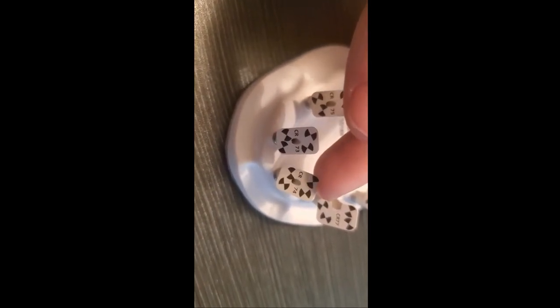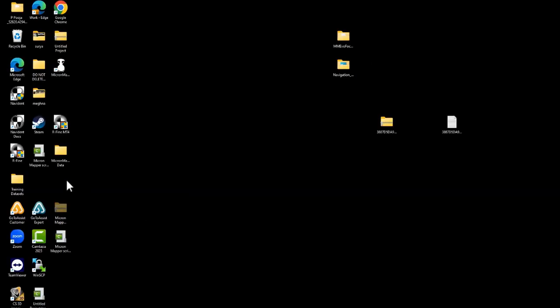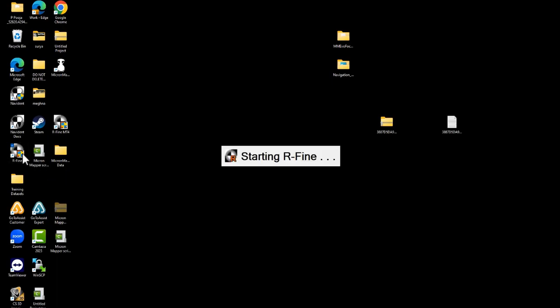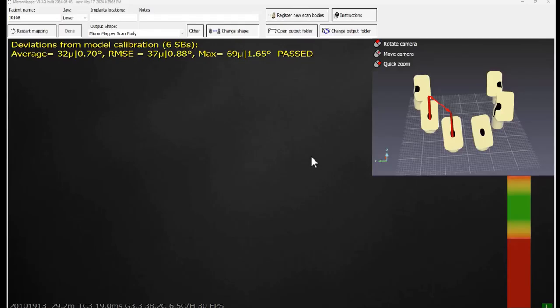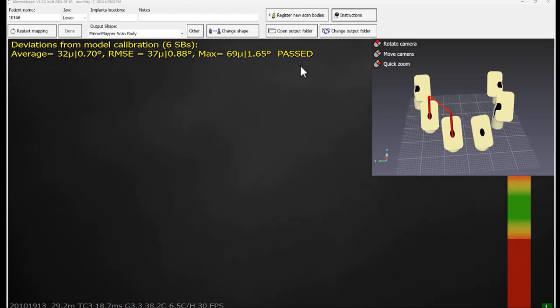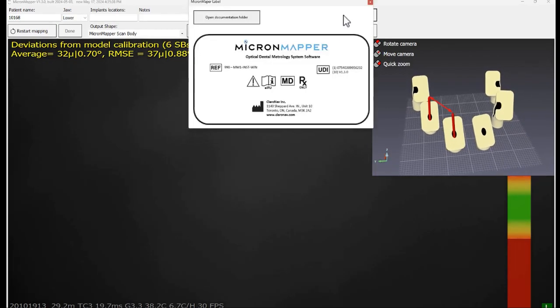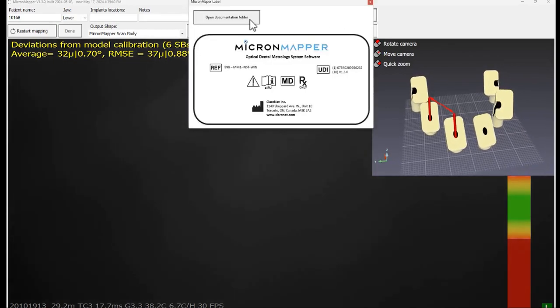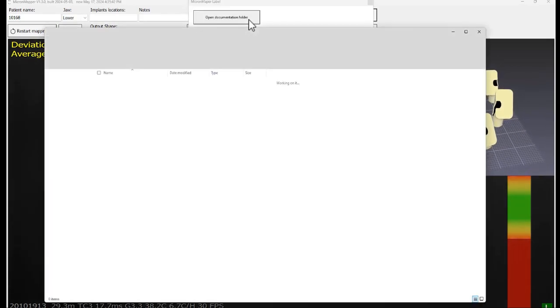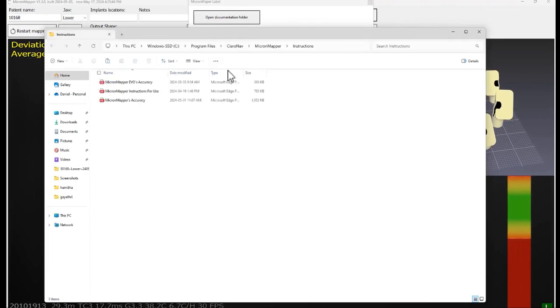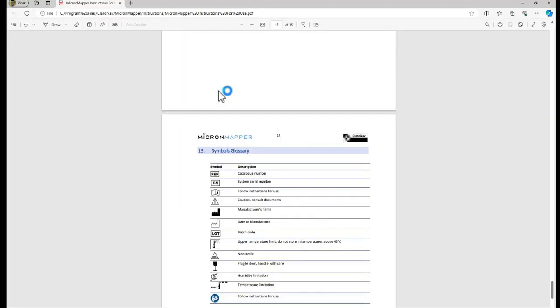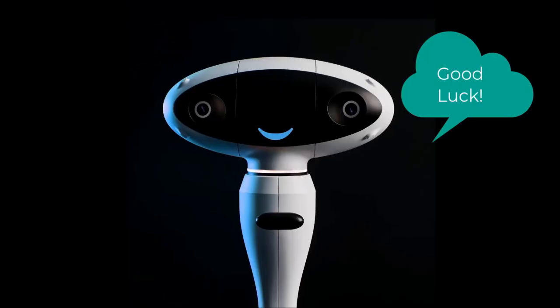A fine run is recommended if the accuracy test results are not sufficient. If you need additional explanation about MicronMapper Evo functionality, the instruction for use is attached to the software. Now you're an expert in the MicronMapper Evo. We wish you the best results and perfect accuracy during your procedures.